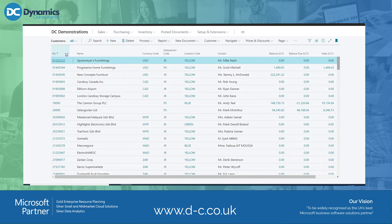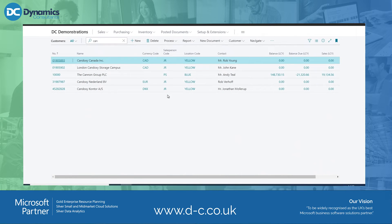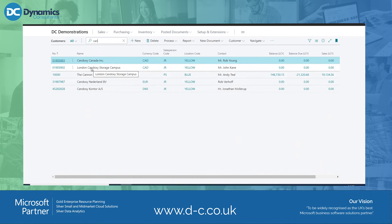The next thing I'd like to show you is the search button. If I type C-A-N, it's doing a context-sensitive search — it's not taking into account case sensitivity or positioning in the string of text. So it finds CAN at the beginning of a word, but also in the second word of a name. It's searching across all of the information that you can actually see.